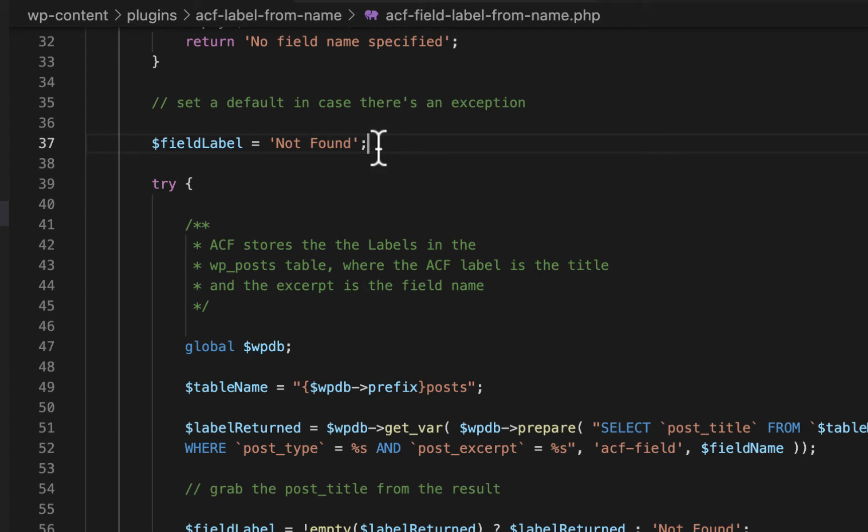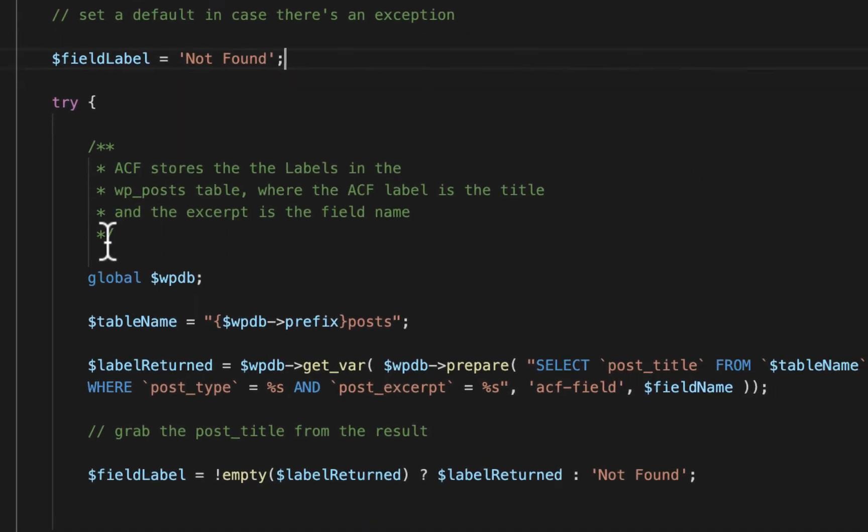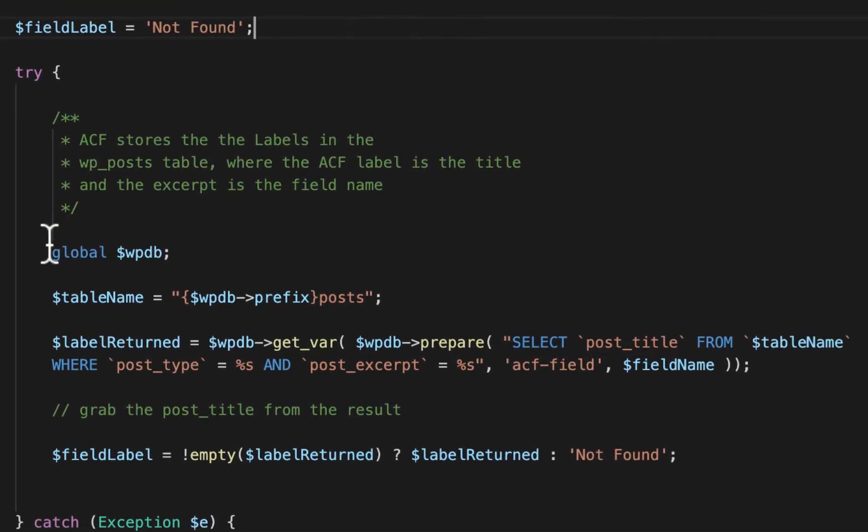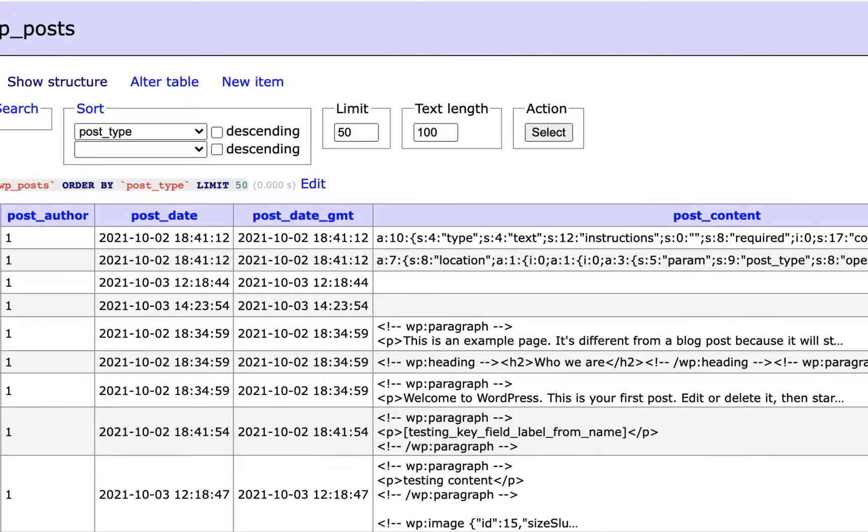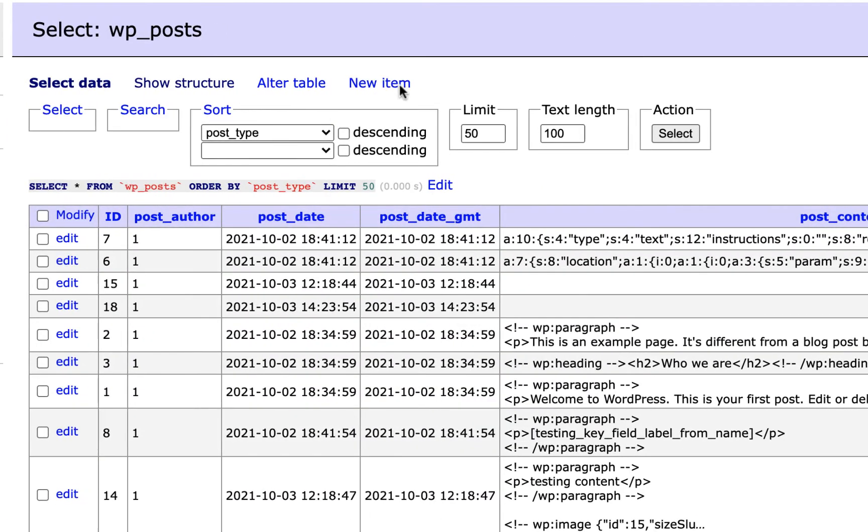So now in our try block, we have a simple SQL statement here. So in order to understand this more, I'm actually going to just show you the database. So let me go ahead and open up the database here.